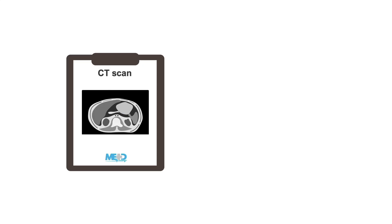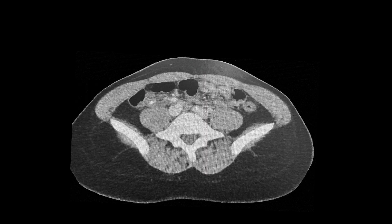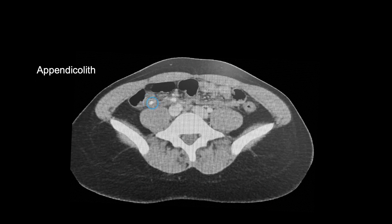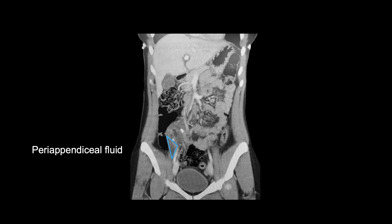CT scan imaging is particularly helpful to evaluate the complications of acute appendicitis, such as perforation, abscess, and fistula formation. This is an axial slice of a CT scan of the abdomen and pelvis from a patient with acute appendicitis. Key features include an enlarged appendix with a diameter greater than 7 millimeters, an appendicolith presenting as a bright light-colored lesion representing compacted feces, and wall thickening greater than 2 millimeters. You can also see peri-appendiceal fluid, the dark gray area adjacent to the appendix, and fat stranding around the appendix.